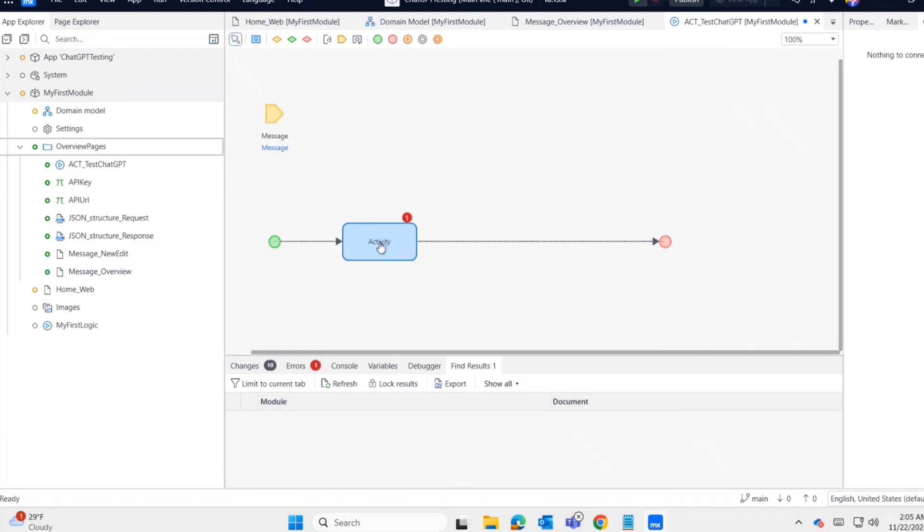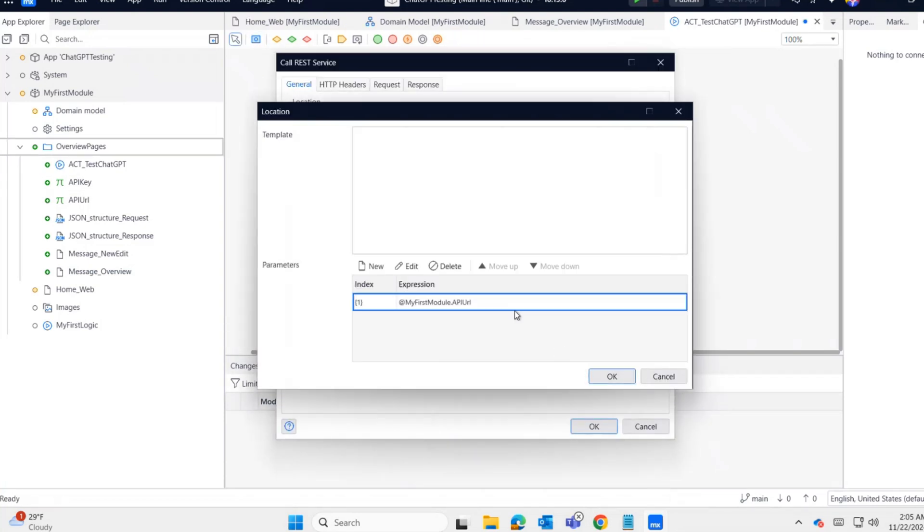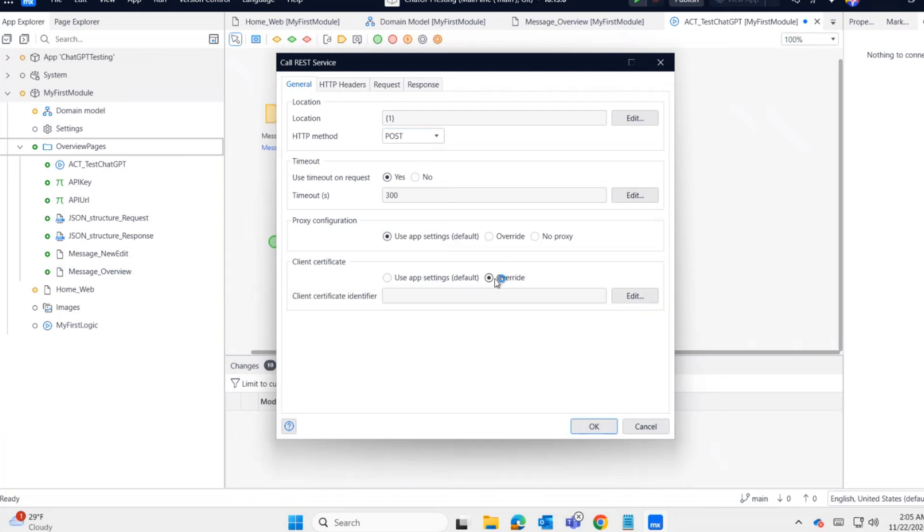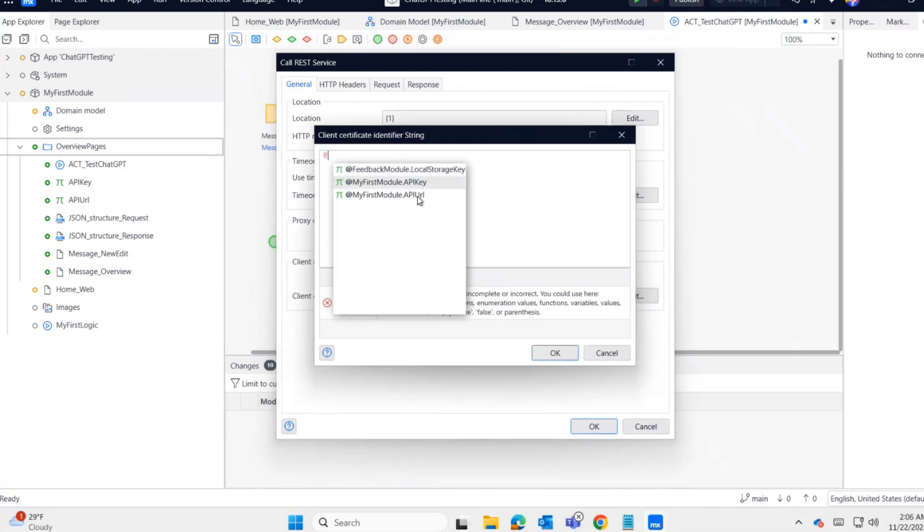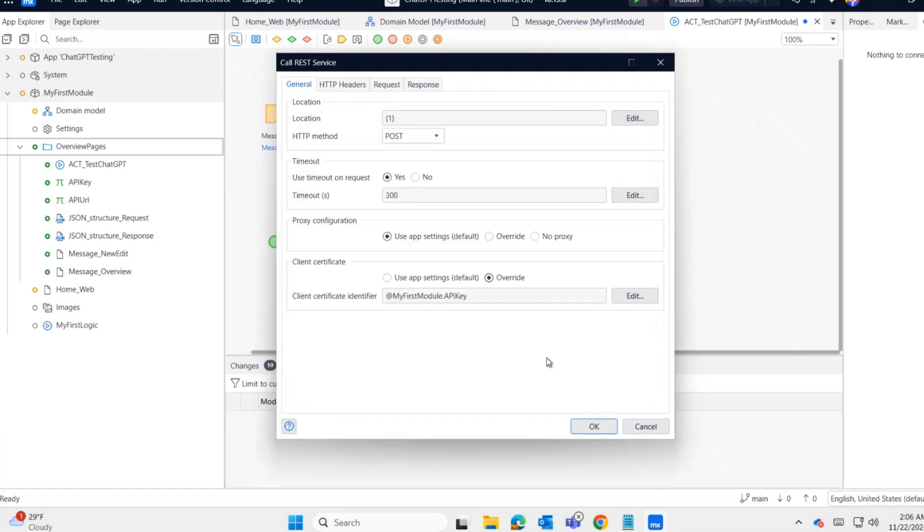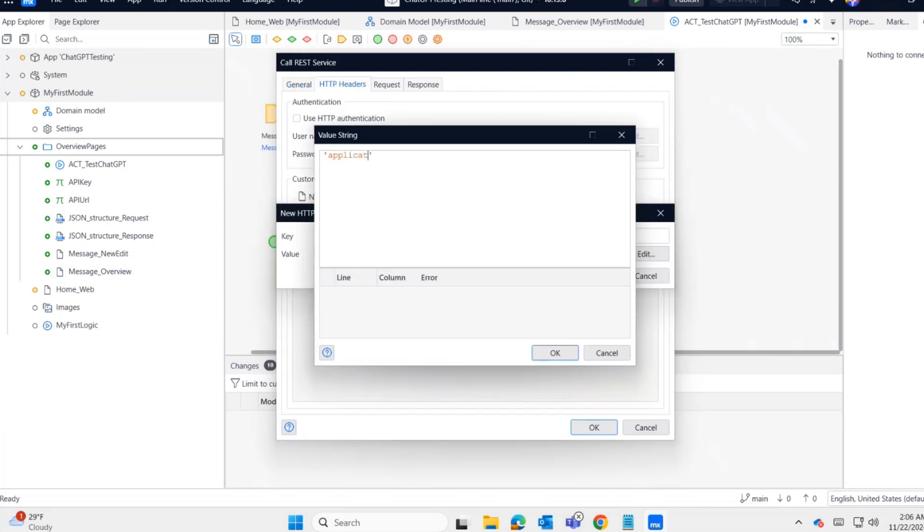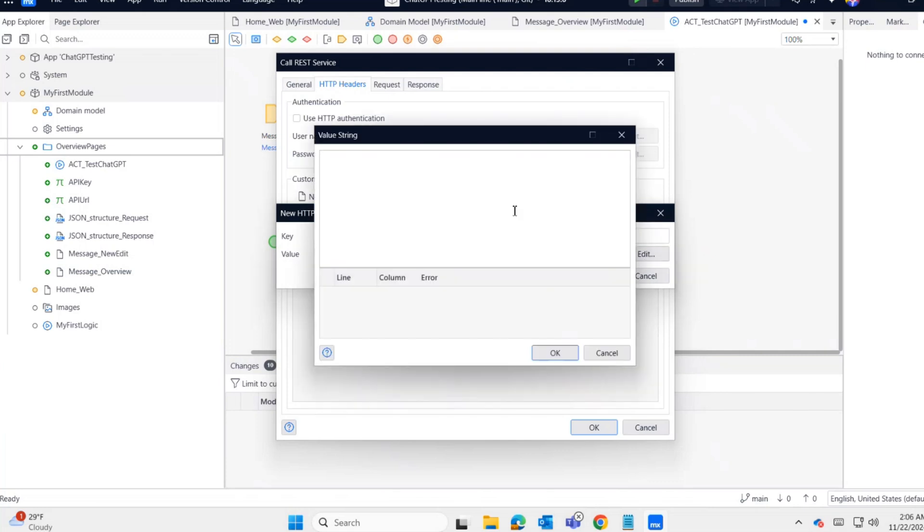Now I'm configuring the REST call activity. First, the location. We use the API request URL constant. The HTTP method is POST. For client certificate, click override and enter the API key. Now the header section. We need two key-value pairs: Content-Type application/json, and Authorization bearer plus API key.